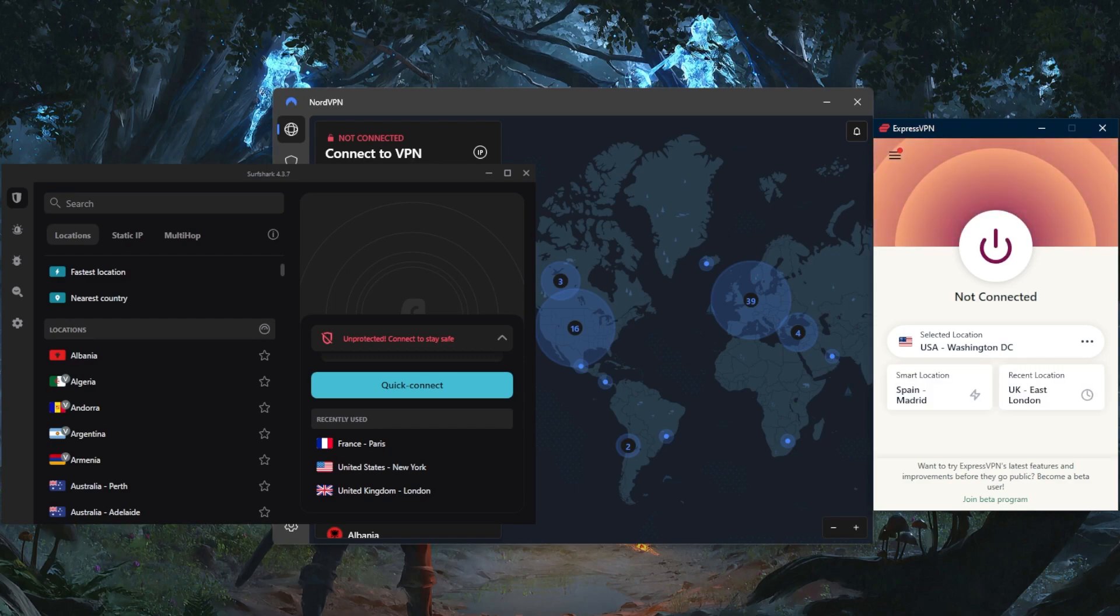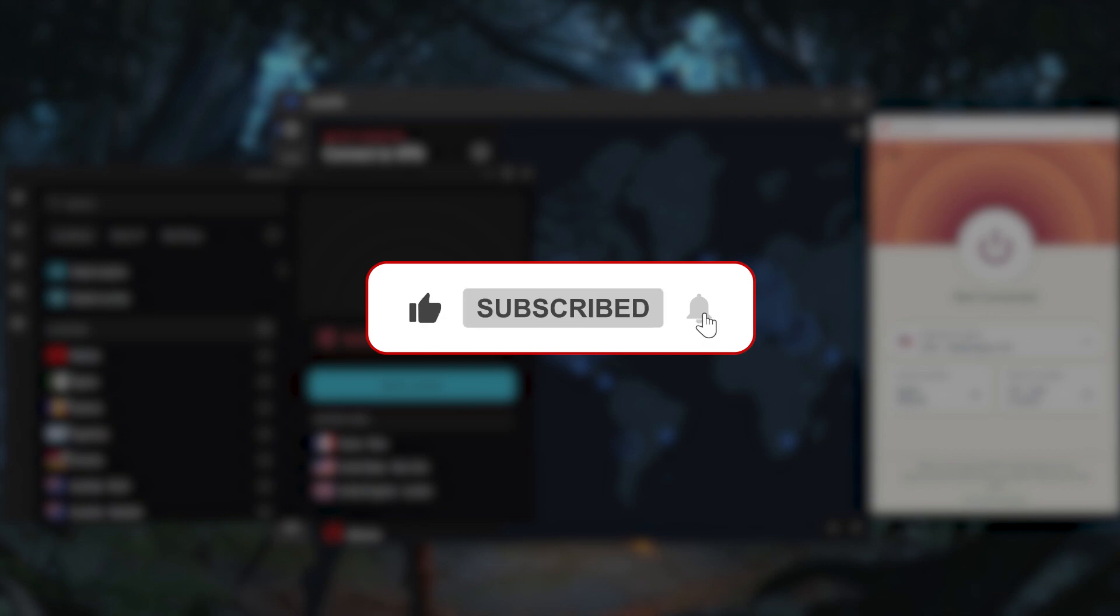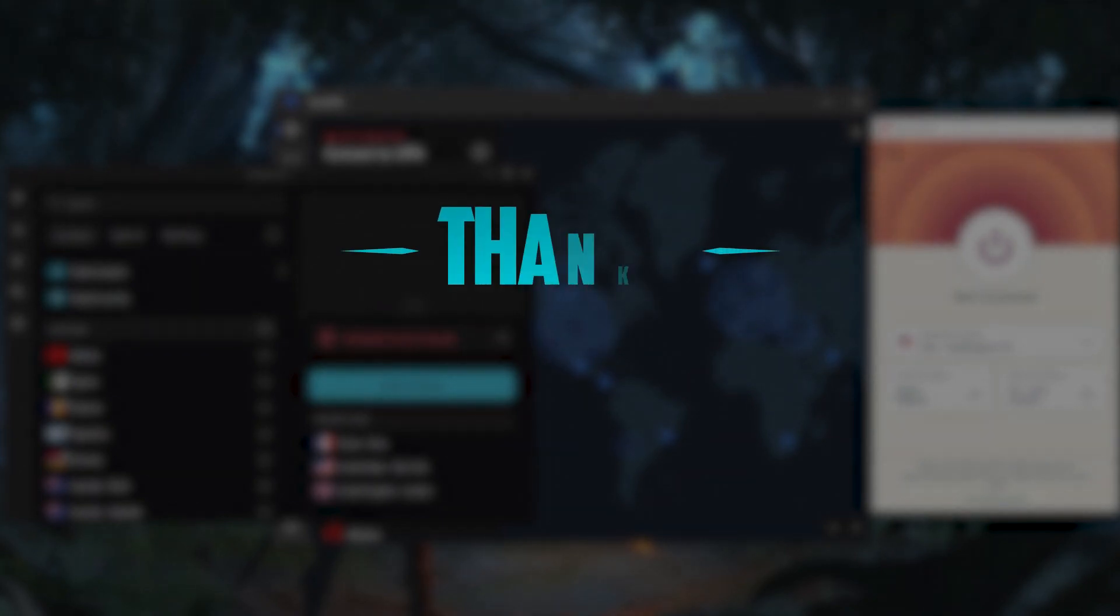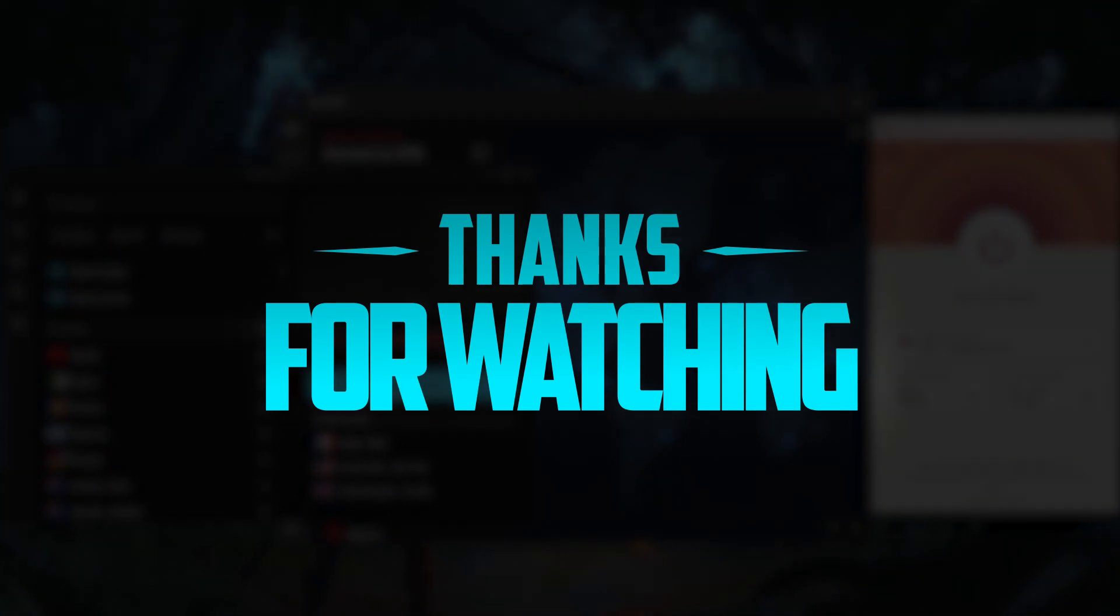Besides that, comment below if you have any questions, I'll be happy to answer all of them. Like and subscribe if you'd like to support the channel and stay up to date with everything VPNs and cyber security. Thank you guys very much for watching and I'll see you in the next one. Have a wonderful day.